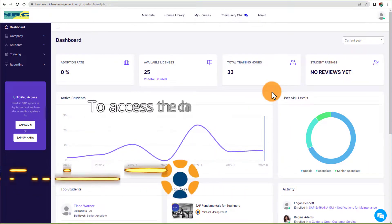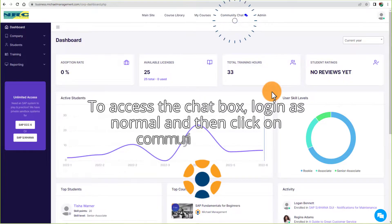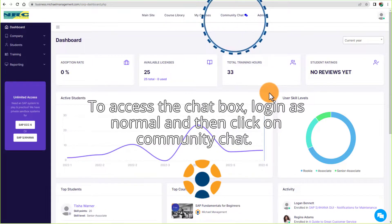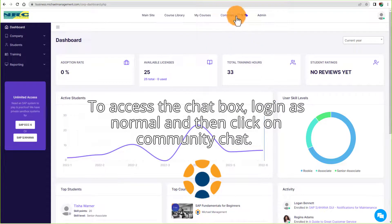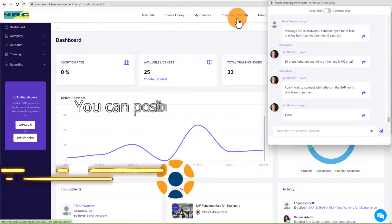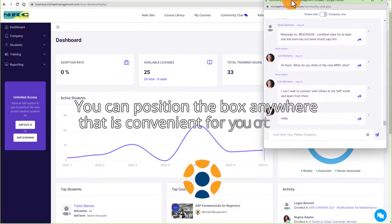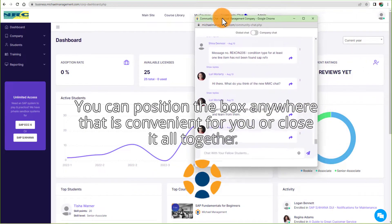To access the chat box, log in as normal and then click on Community Chat. You can position the box anywhere that is convenient for you, or close it altogether.